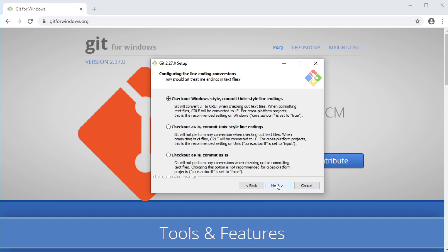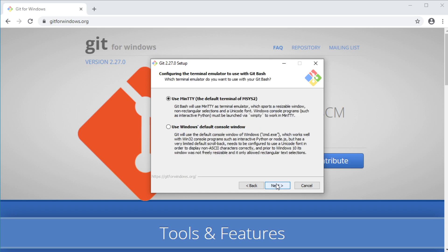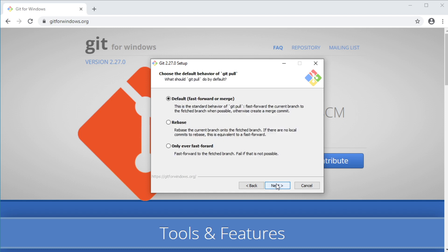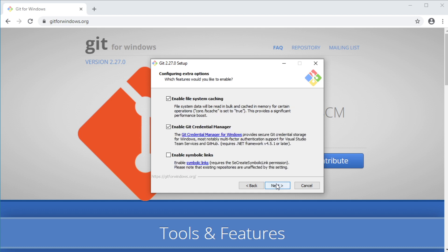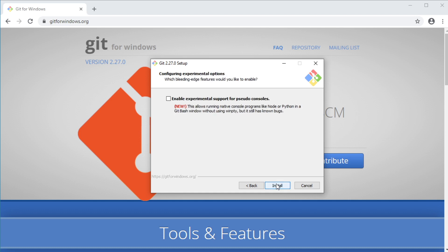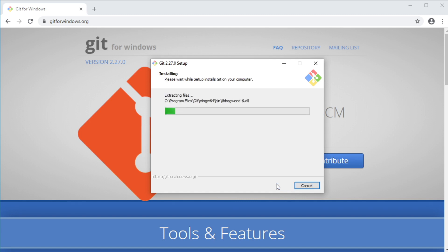Since we're using a Windows machine, we will use the Windows style option. So click Next. And click Next. Yes, we want the default behavior of GitPull. So click Next. And click Next. And finally, click Install. And now just sit back and relax and enjoy watching the installation process as it completes.